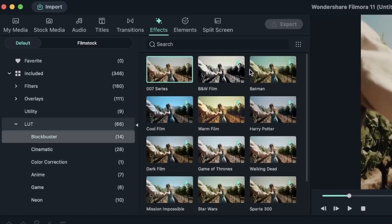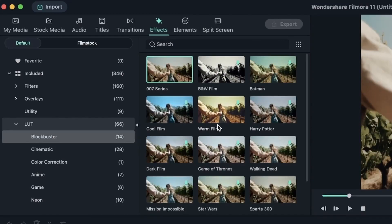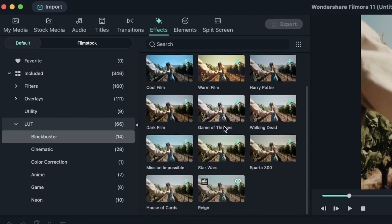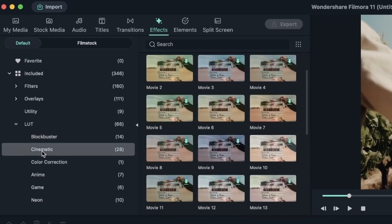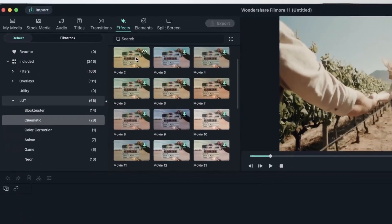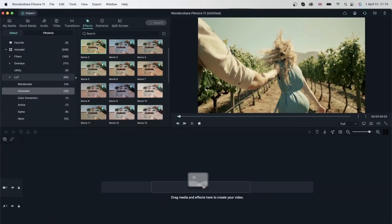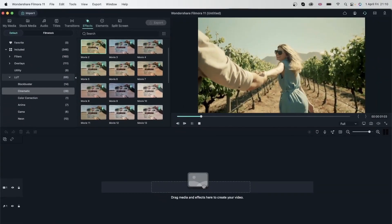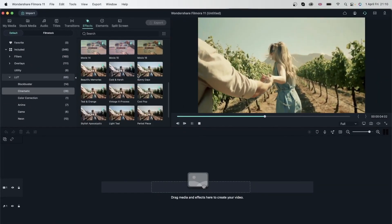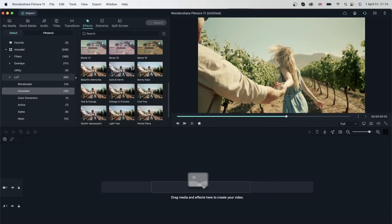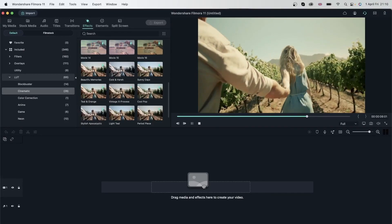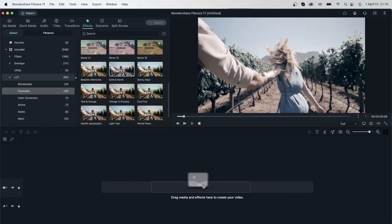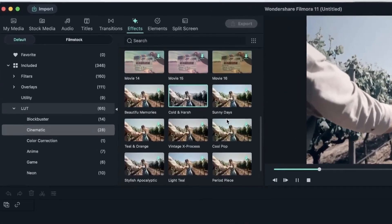We have the classics like 007 series, Batman, and all that. But if you go to others like cinematic, you have new items and you have plenty more to choose from. You can download them, double click to see a preview.